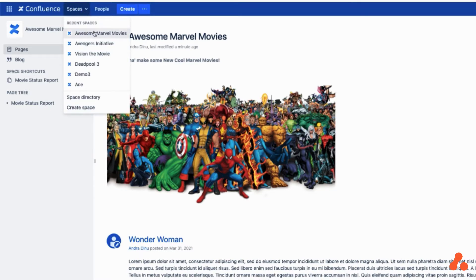Let's imagine that we have a few spaces, each belonging to a different team, each team working on a new movie.